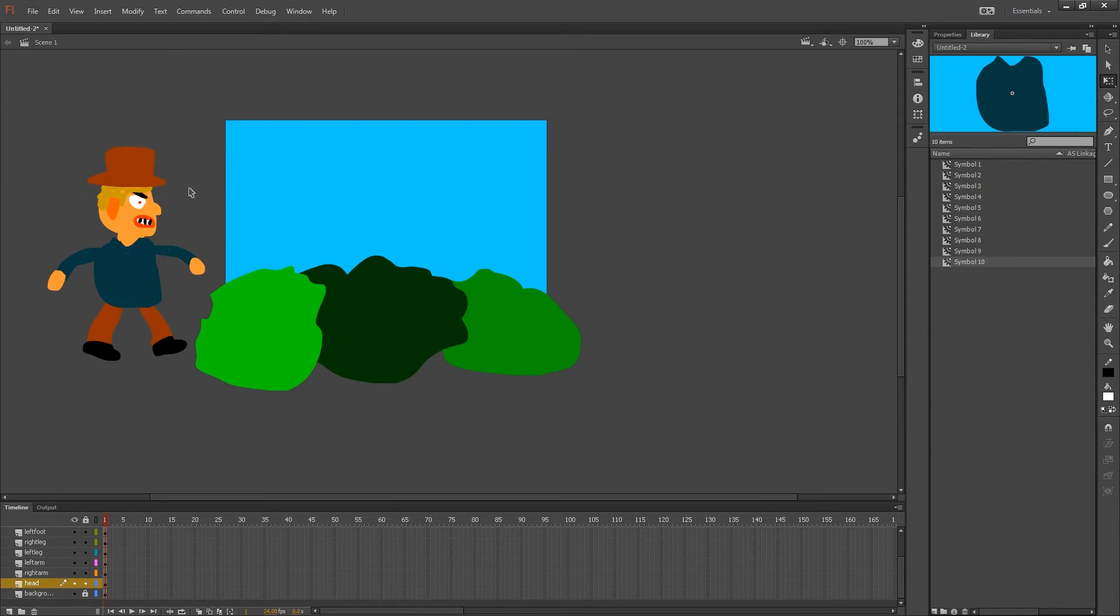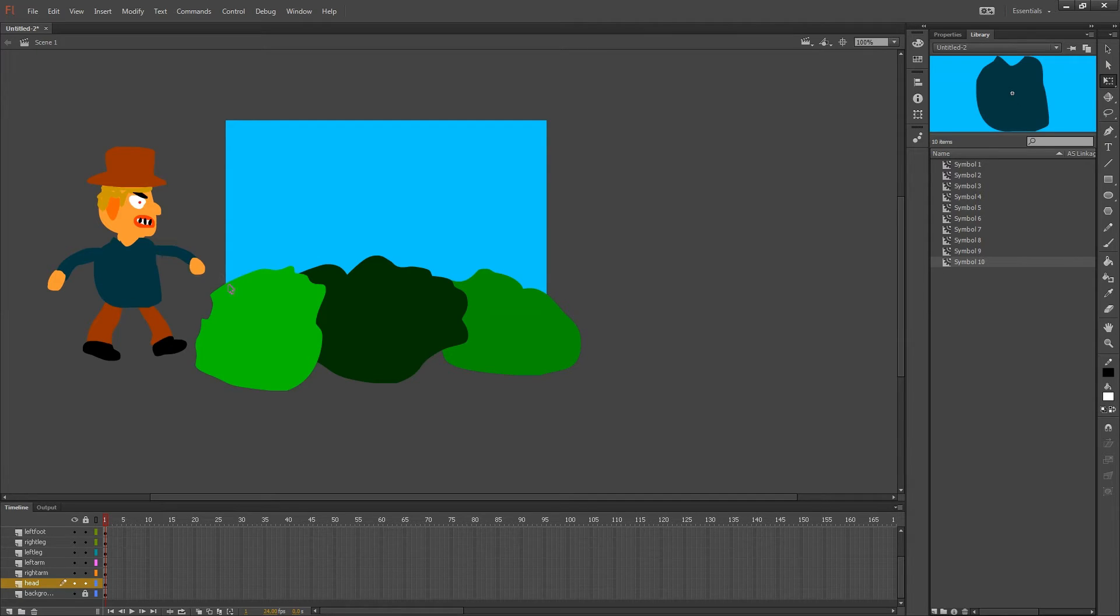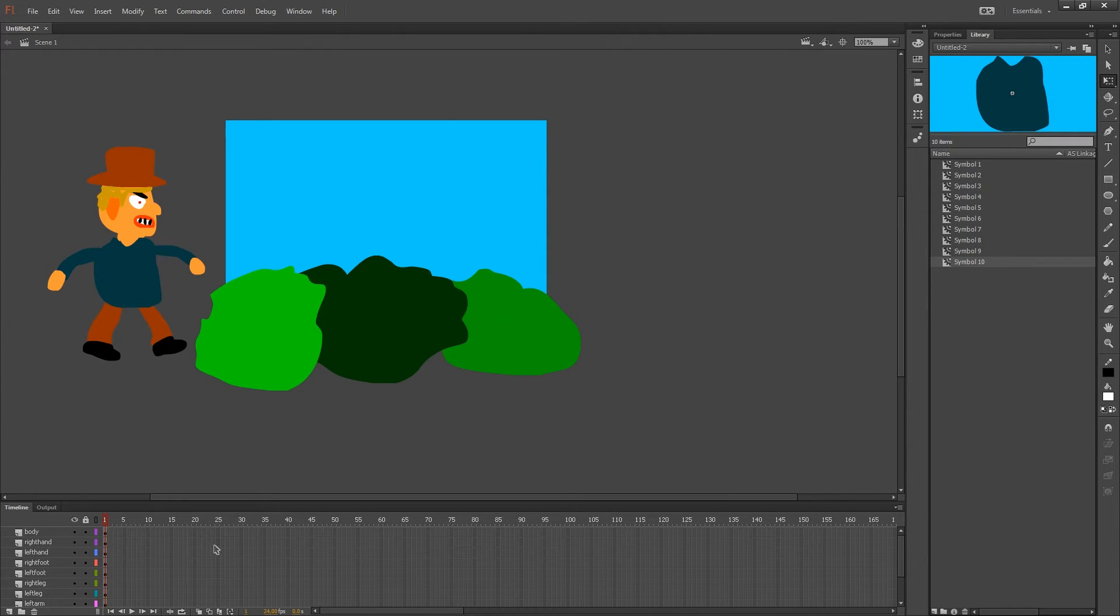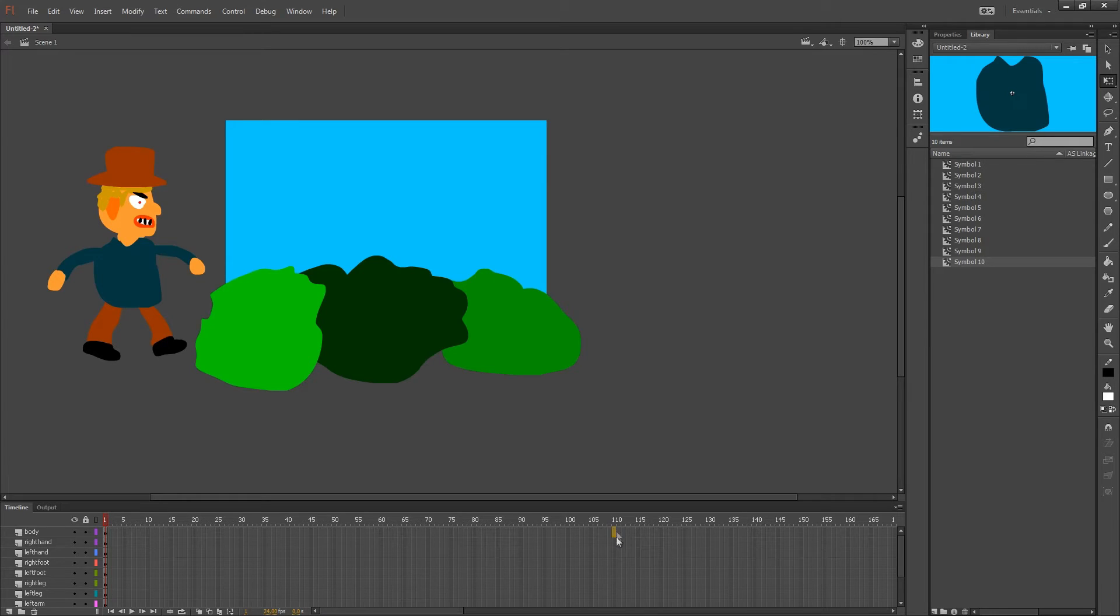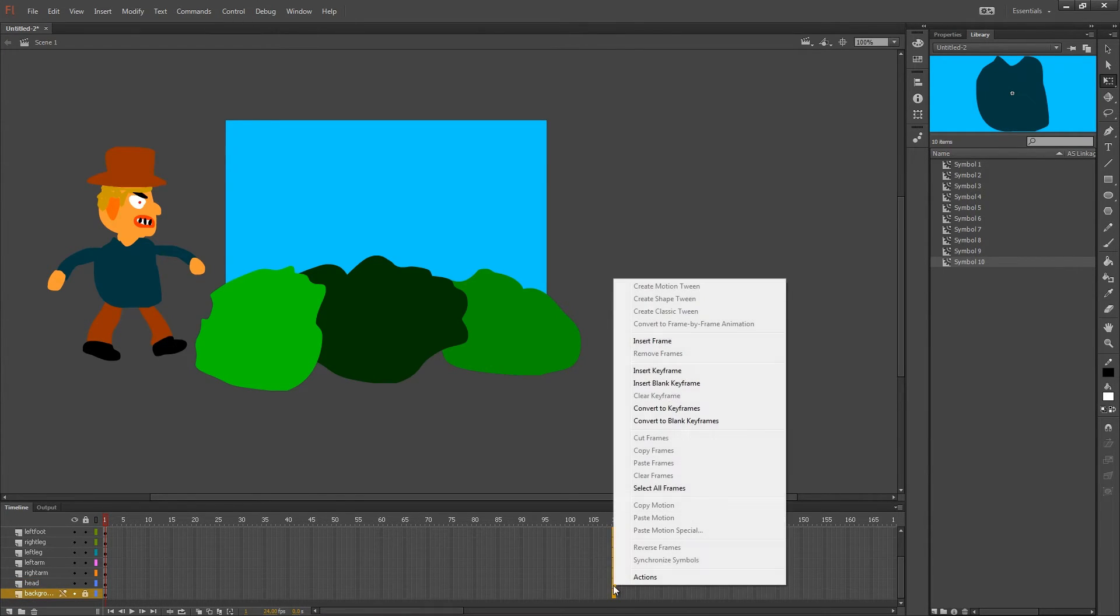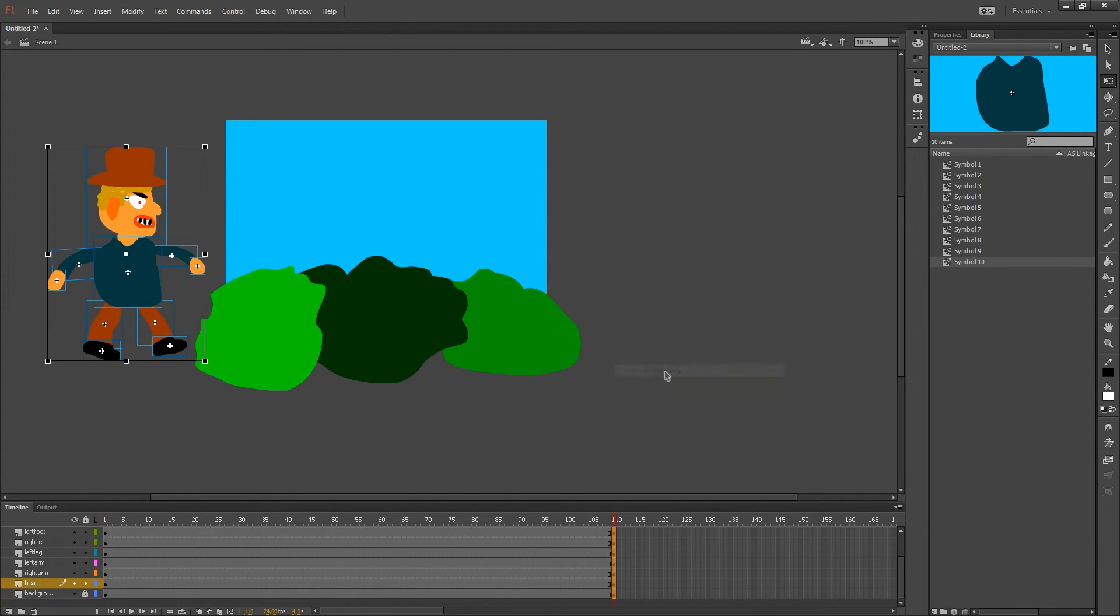Alright so now I have the white dots connected to each body part and the next step is to create the motion tween. So I'm going to first decide how long the animation will be. I think 110 frames will be good.